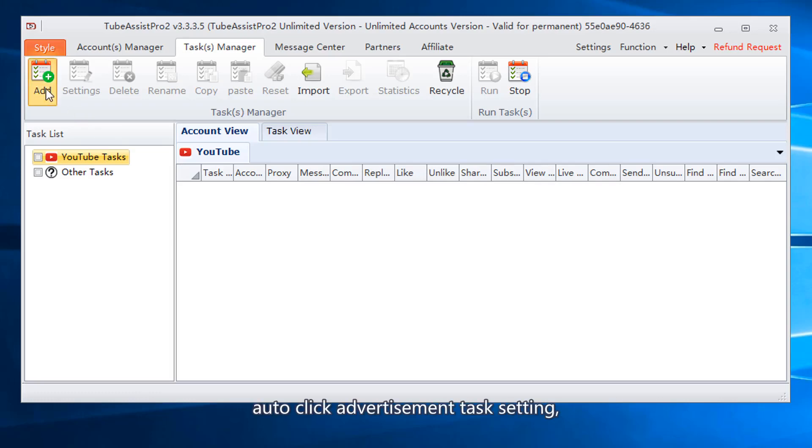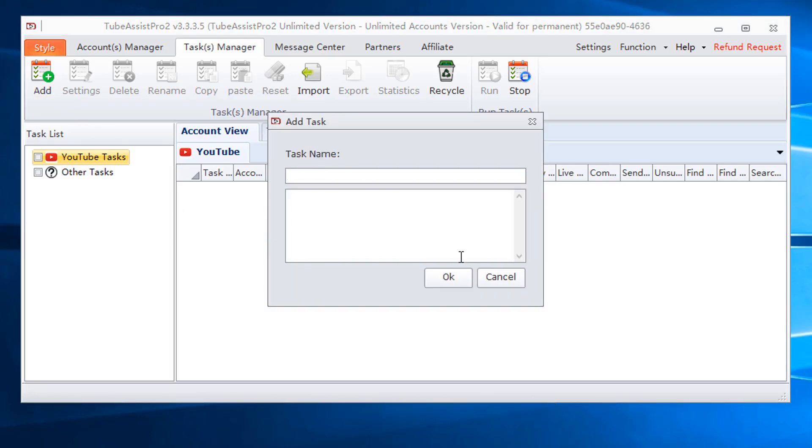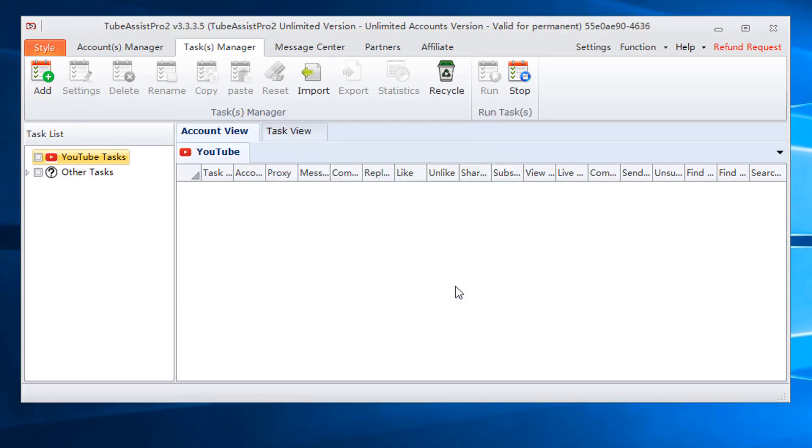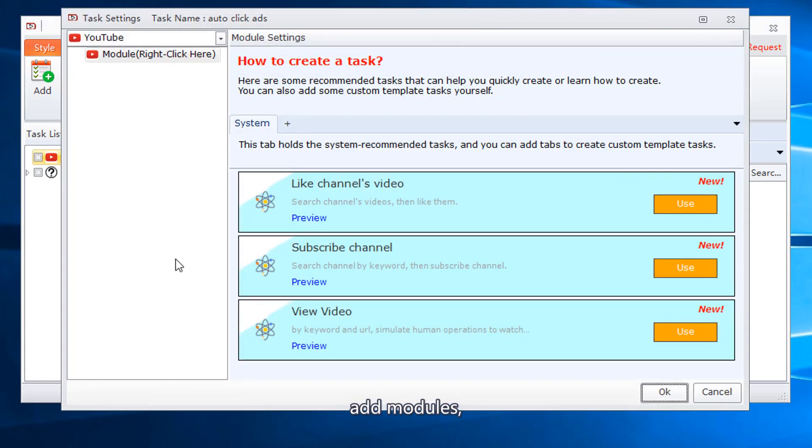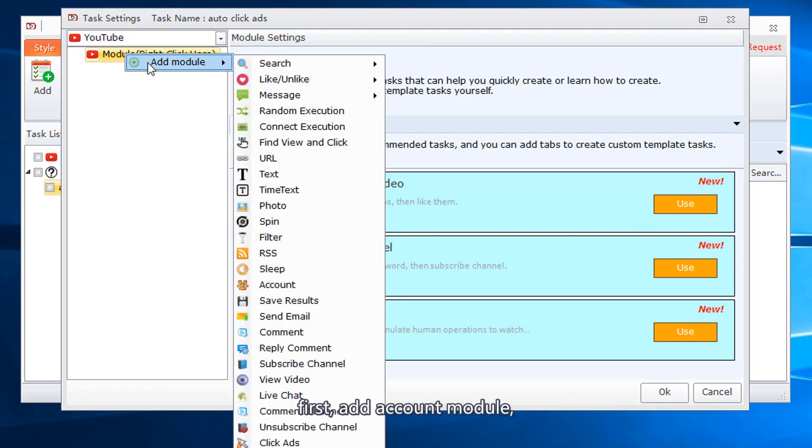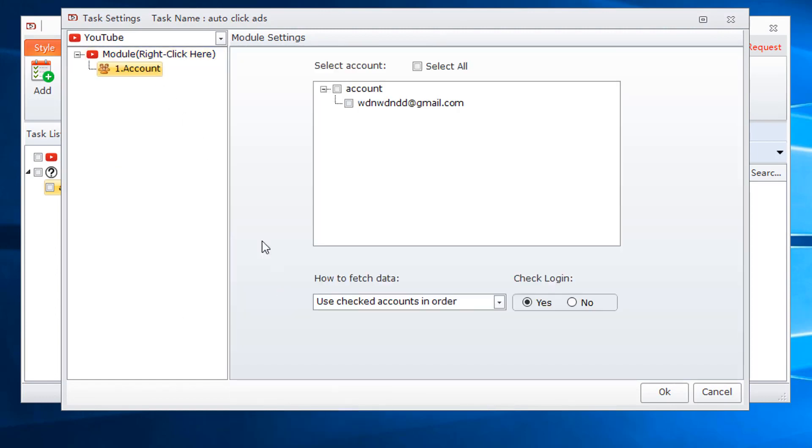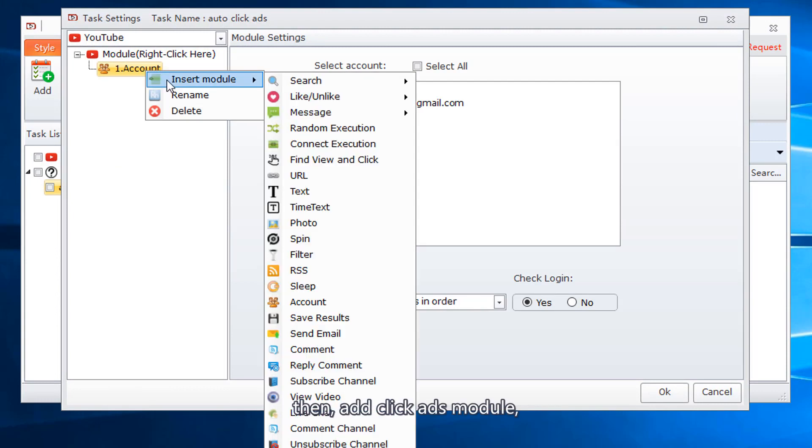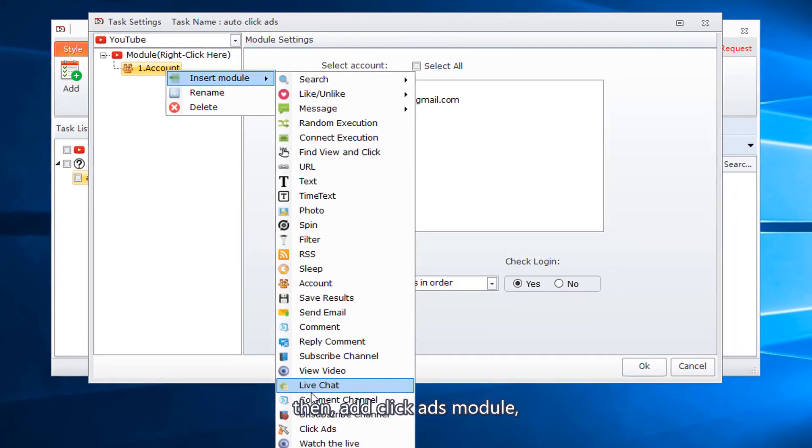Auto-click advertisement task setting. Add modules first. Add account module, then add click ads module.